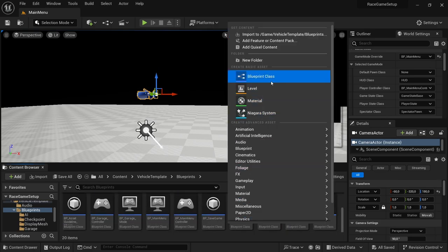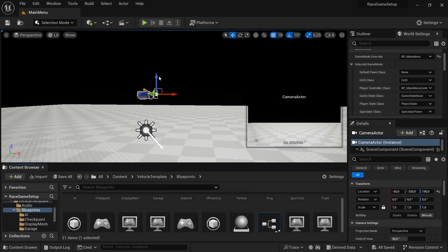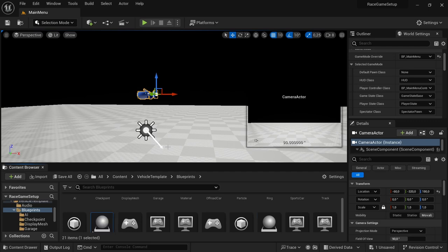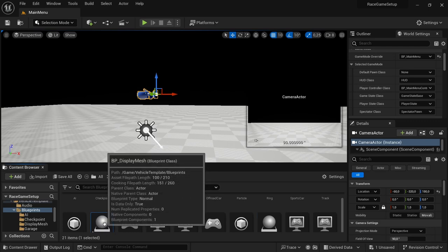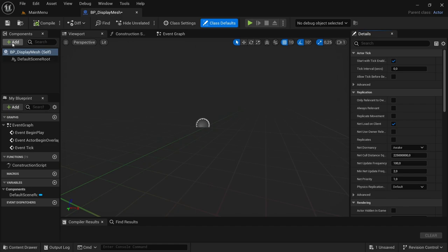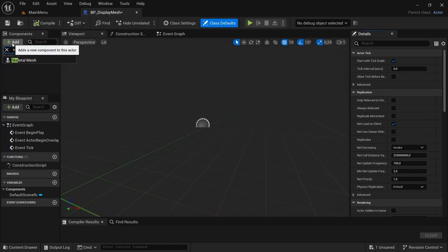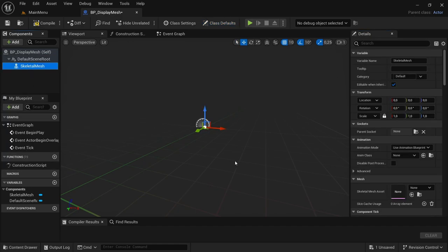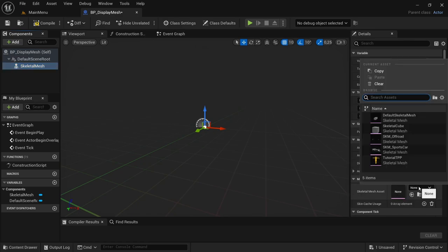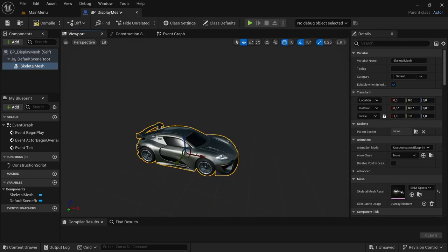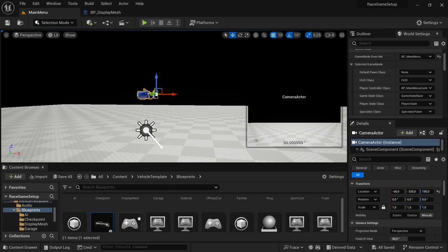Head back to the Blueprints and create another Blueprint Class of type Actor — this is going to be BP_DisplayMesh. Open it, and in here we're going to add a new component. This component is going to be a Skeletal Mesh — leave it as is. For now we're going to set this to the sports car; we'll remove it in a little bit.